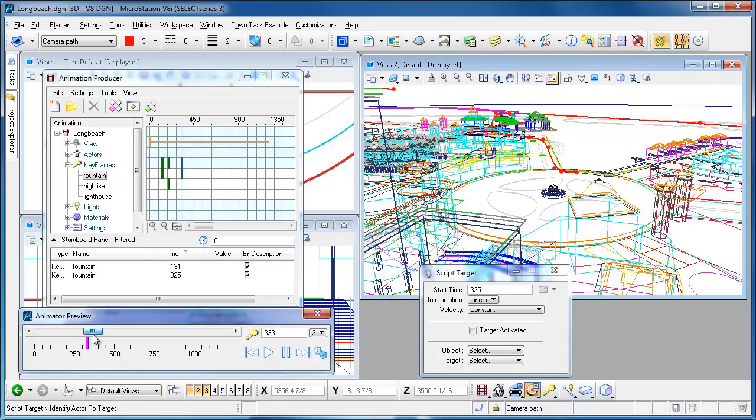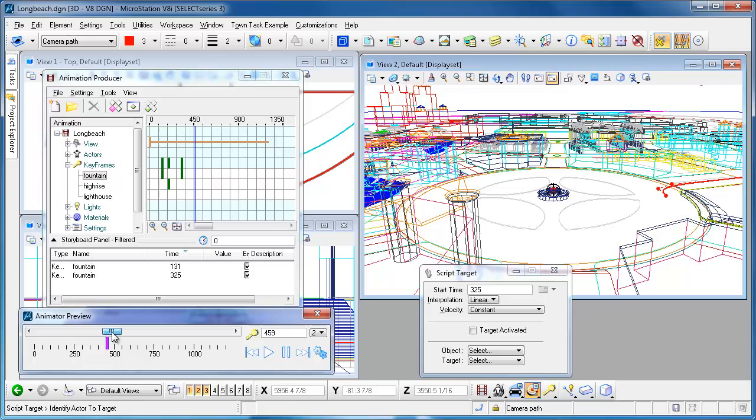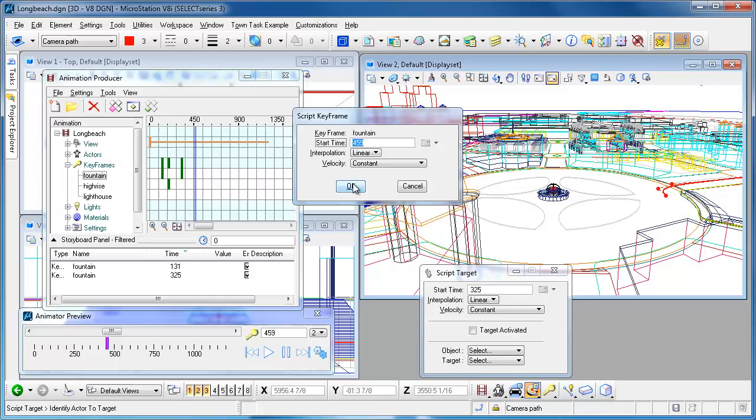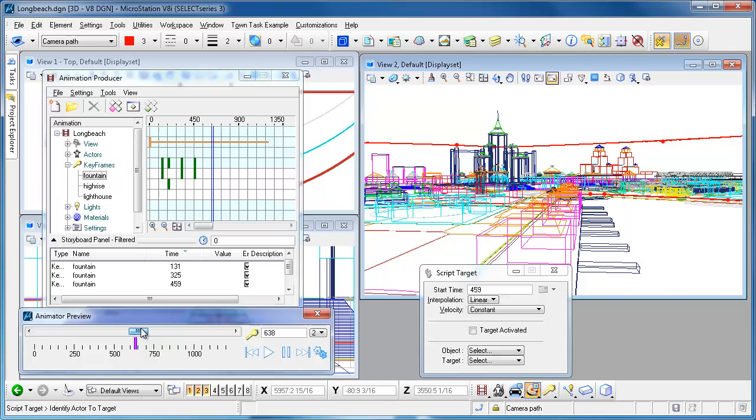You can kind of see where the target goes. It brings the camera over here, now I'm kind of looking back over there. I'm okay with that until I get out here so maybe I'll add another fountain entry. I'll script one here at that point in time.